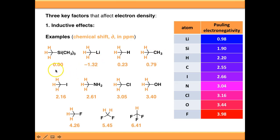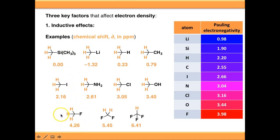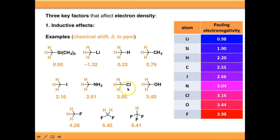Tetramethylsilane is set at zero by definition. If we move to a more electropositive element than silicon, we drop into negative numbers in chemical shift, because lithium is forcing electron density back onto the hydrogens and shielding them relative to silicon. Looking at electronegative elements, the effect is reasonably additive: hydrogens deshielded by one fluorine shift upfield; two fluorines give more inductive effect, increasing chemical shift to 5.45; three fluorines increase it further to 6.41. Comparing fluorine with less electronegative elements such as nitrogen, oxygen, chlorine, or iodine, the chemical shifts aren't as high due to the lowered inductive effect.